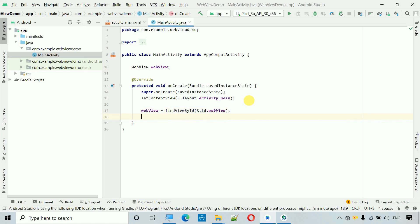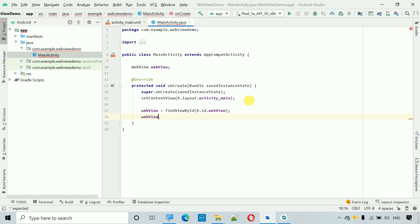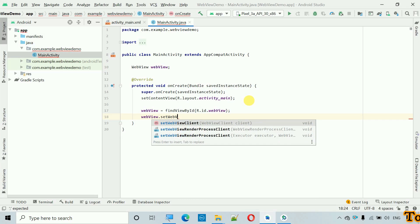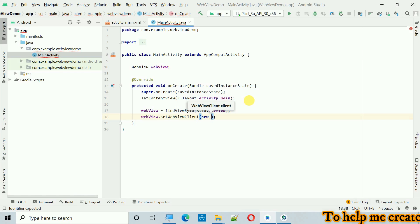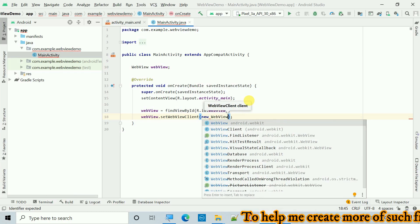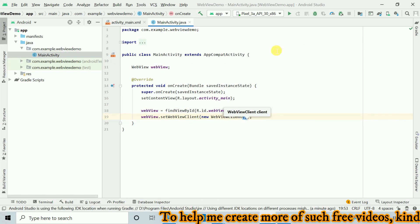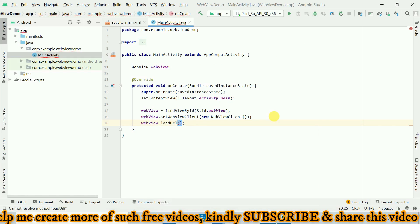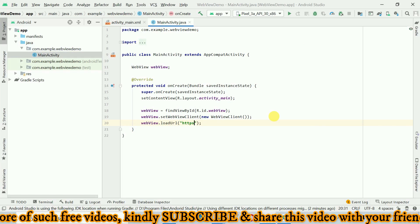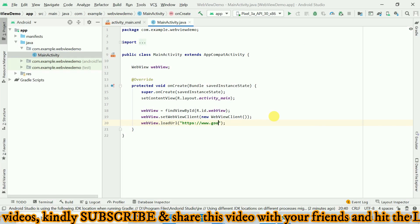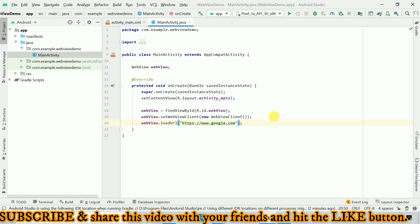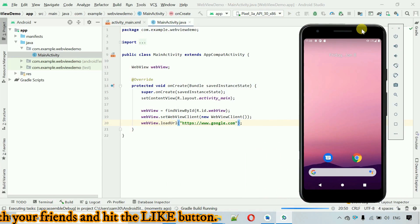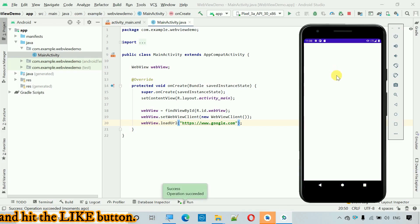Now I have to set a link for where we want to open the WebView. Set: webView.setWebViewClient(new WebViewClient()). After this, load the URL: webView.loadUrl("https://www.google.com"). Then let's start the app and check if this works.